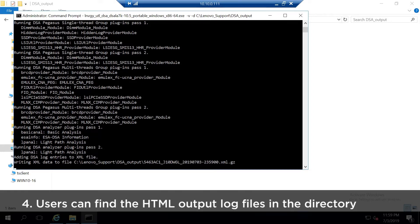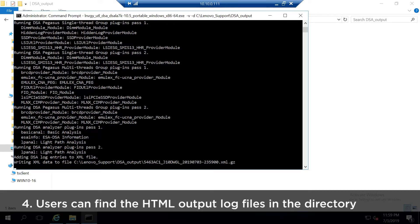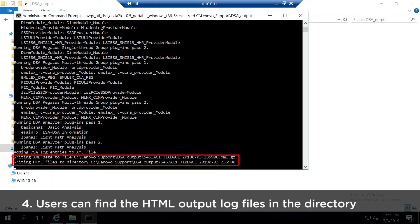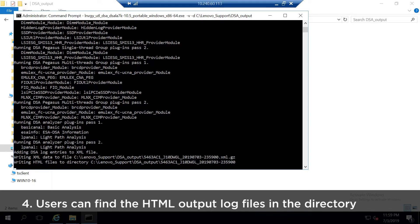When the collection is complete, users can open HTML output log files from the DSA output folder in the Lenovo support directory.